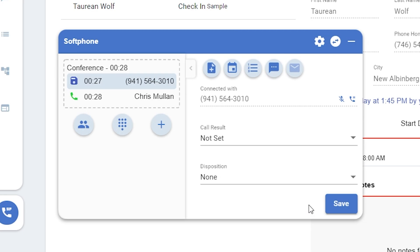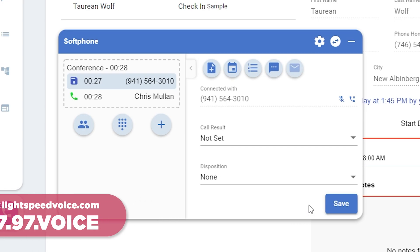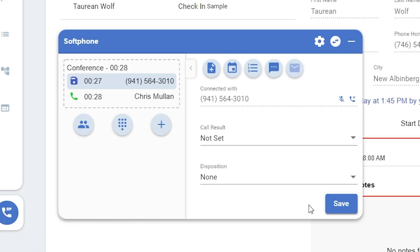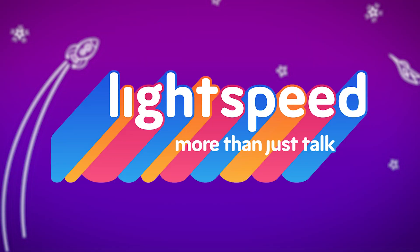This is Lightspeed Voice's new in-browser soft phone. If you have any more questions, please reach out to us by emailing help@lightspeedvoice.com or give us a call at 877-97-VOICE. Let us show you why we're more than just talk.